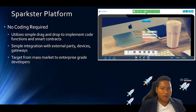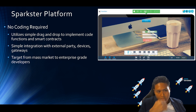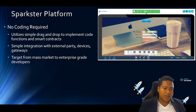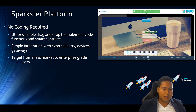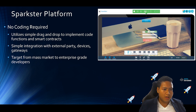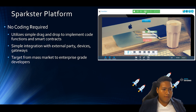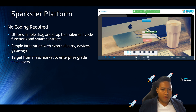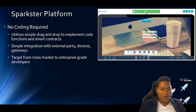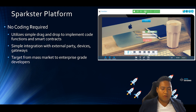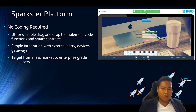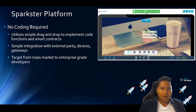They are also able to have simple integration with external party devices and gateways. They target anywhere from the mass market to individuals, all the way up to enterprise-grade developers.